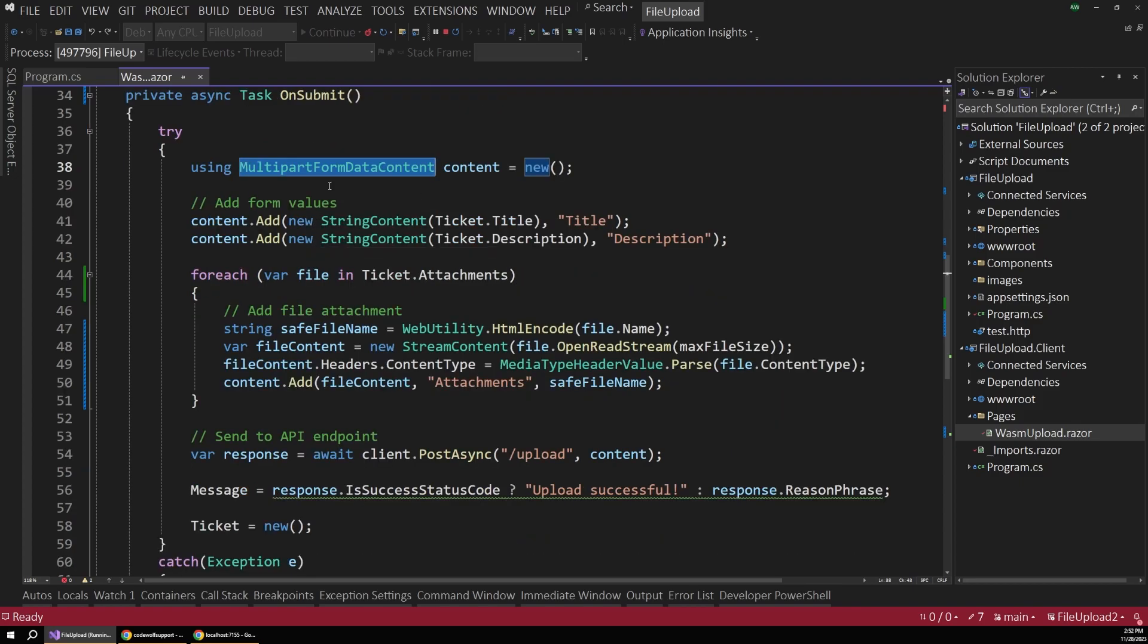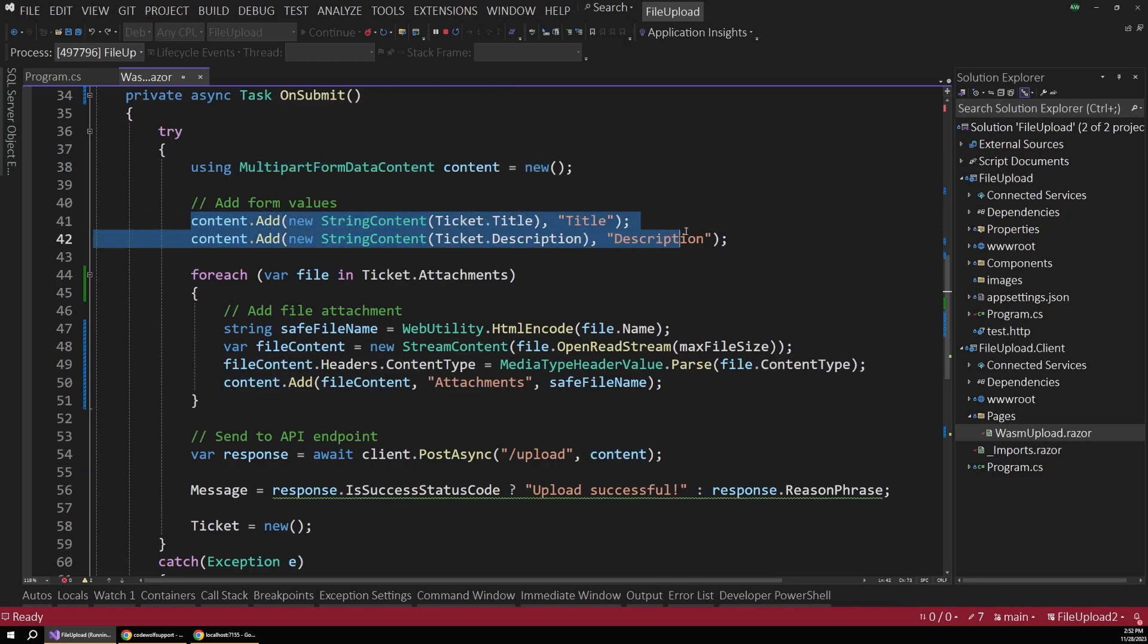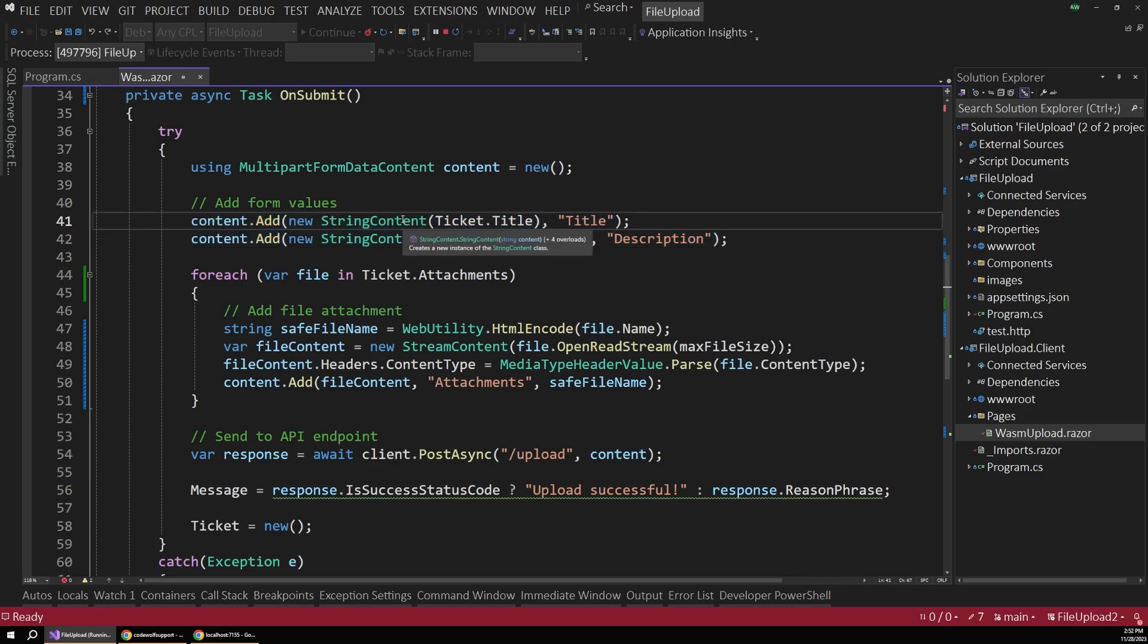So we first create that object here, and then we can add our form values, which will just be passed along as string content, so our title and our description.